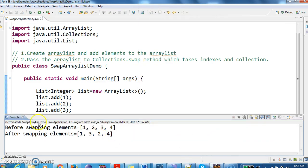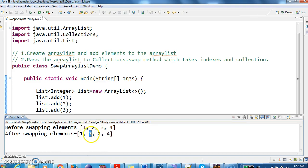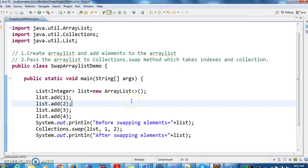If you see the output, before swapping: 1, 2, 3, 4. After swapping, as we are swapping the elements 2 and 3 by using the Collections.swap method, the elements got interchanged to 3, 2. This is how we swap the elements in the list.